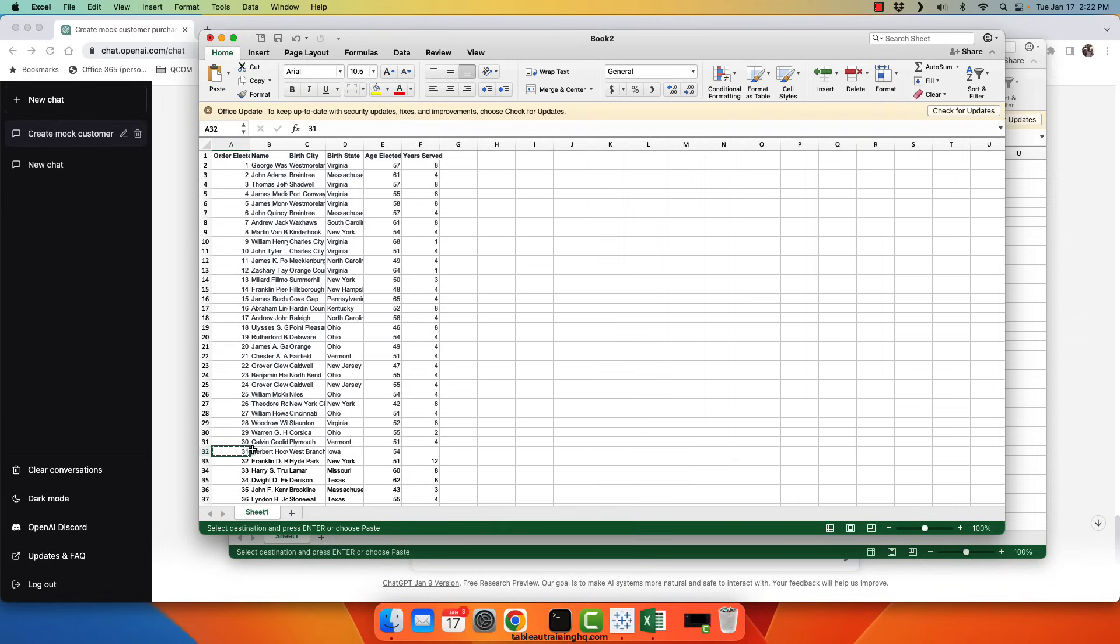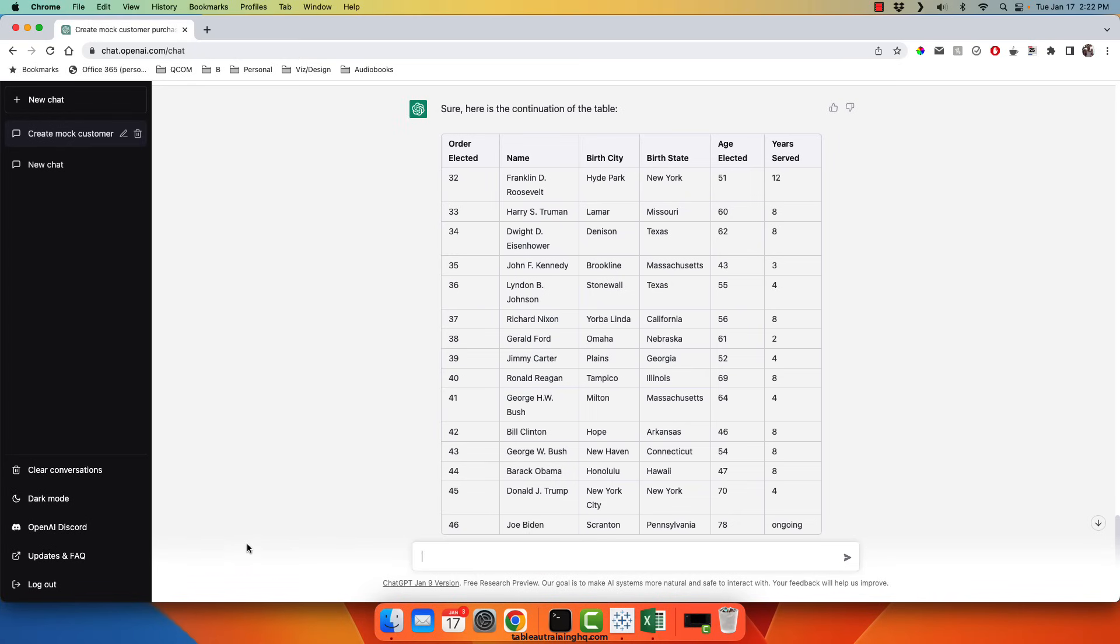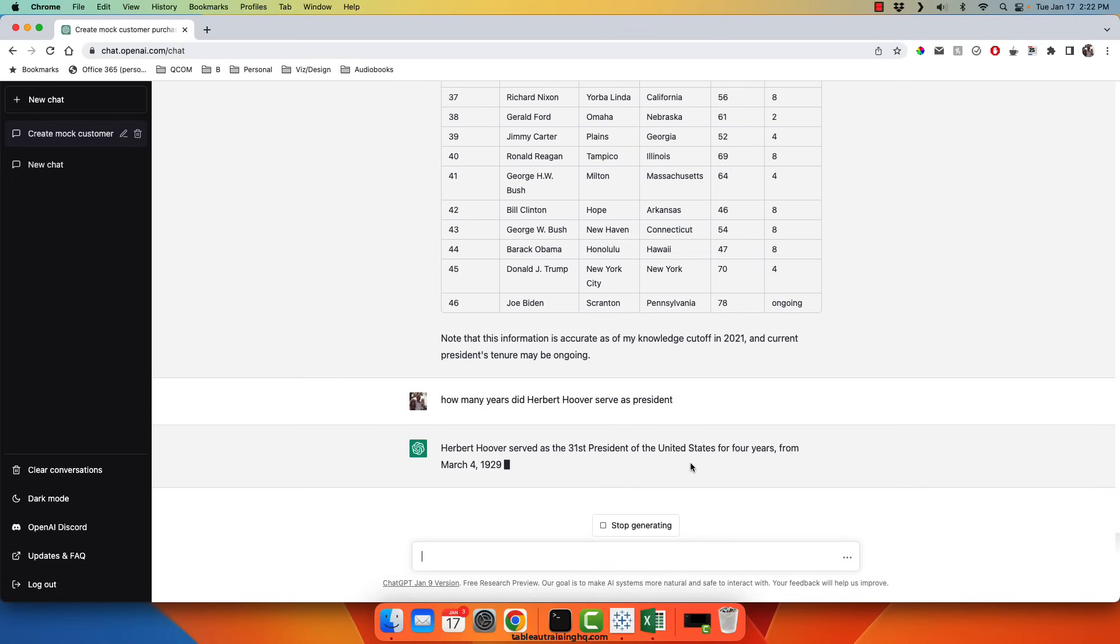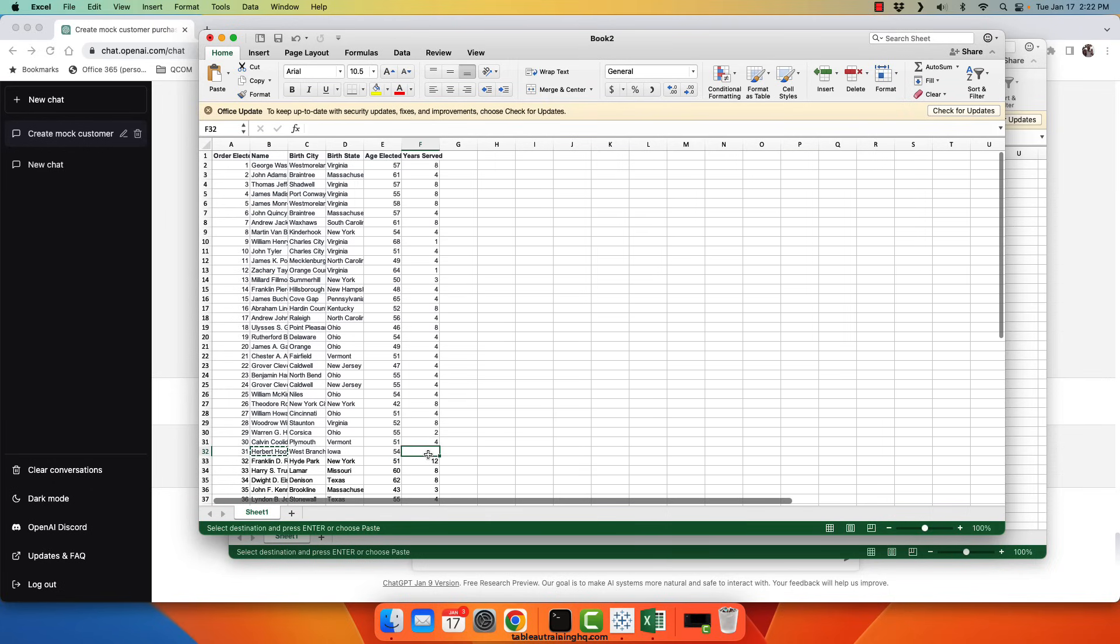Resume at row 32. So again, we do not have this particular year served for this president. So I'll just go ahead and ask ChatGPT straight up. How many years did Hoover serve as president? Four years.